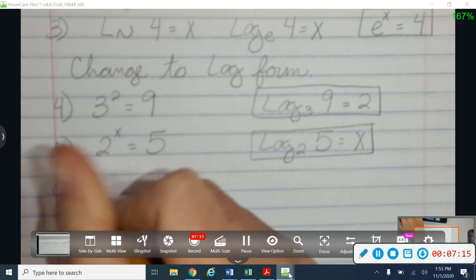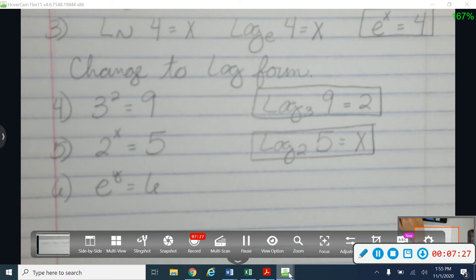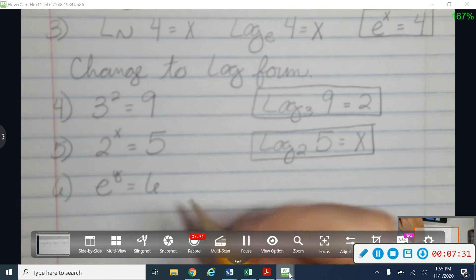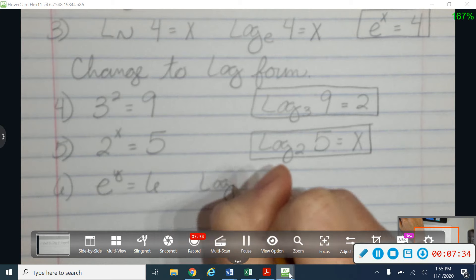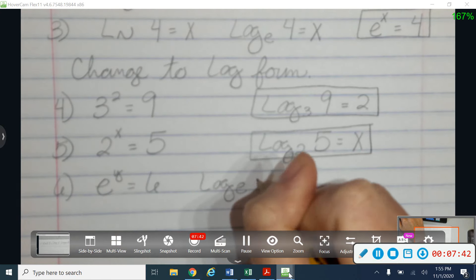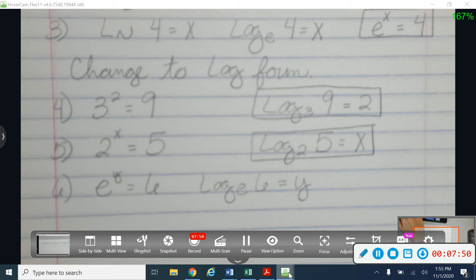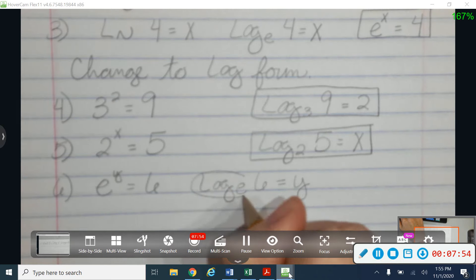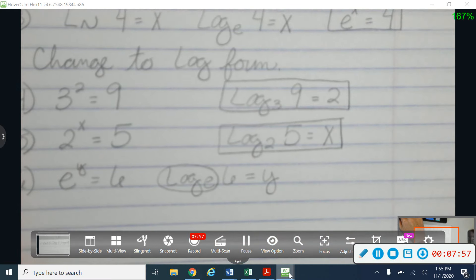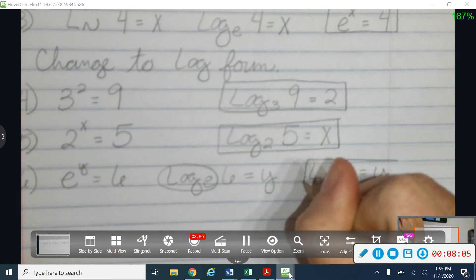Let's try this one: e to the y is equal to 6. Remember, e is just a number like pi. So I'm going to start off by writing this as a logarithm. I'm going to say this is a log with a base of e, of 6 is equal to y — switch the place of the y and the 6 in relationship to your e. What's special about this one, though, is that I know that a log with a base of e is actually a natural log. So that's going to be the natural log of 6 is equal to y. If I was trying to solve, that would be helpful because I could put the natural log of 6 into my calculator.